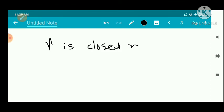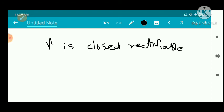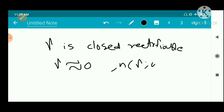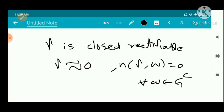We are also given that gamma is a closed rectifiable curve defined in G, and gamma does not pass through any of the points ak. Gamma is homologous to zero, which means n(gamma, w) = 0 for every w belonging to the complement of G.